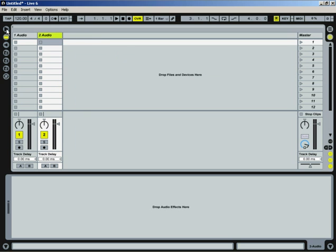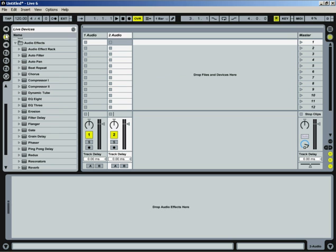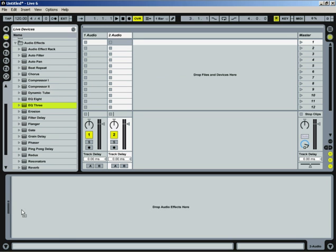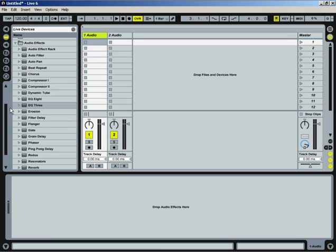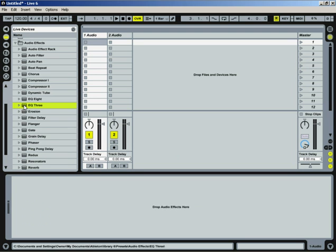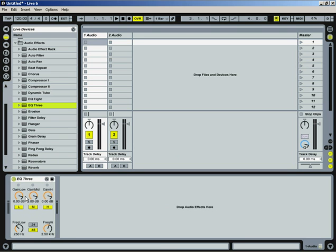Next thing you're going to do is open up this window here, get to your effects, and I like to use EQ3 because it has all the standard features of a DJ mixer.